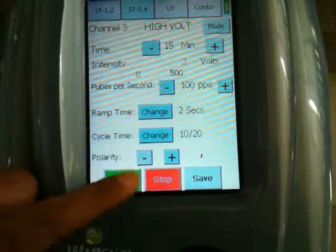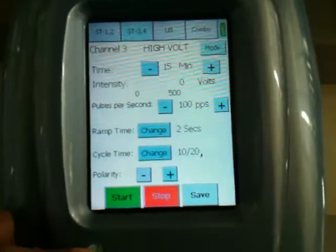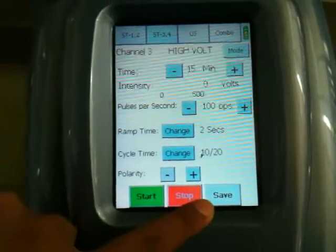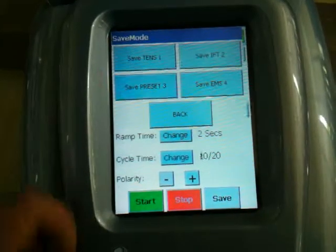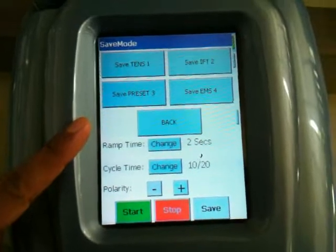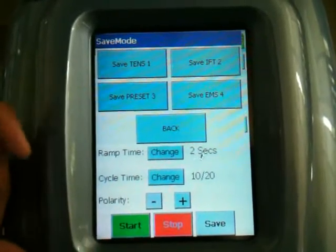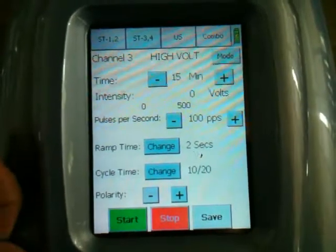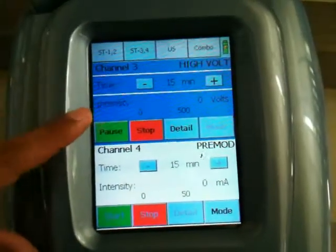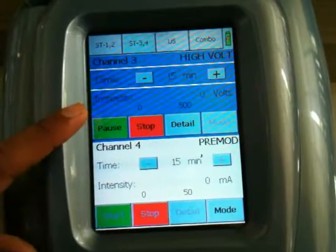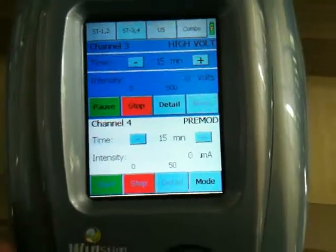Polarity can be selected as positive and negative. We have a save button to store the customized treatment in a memory location. We can save in either of the 4 memory allocations provided in the unit. After saving, we can start the treatment. The blue window will show the active channel and we can increase the intensity through the knob.